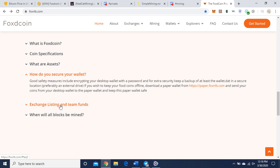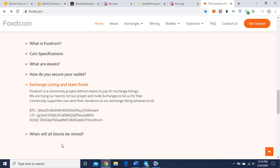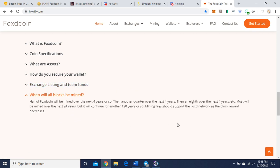Exchange listing and team funds. It's a community project without means to pay for an exchange, so they're asking you to if you can donate to these addresses to help the project since it's community driven, no pre-mine and no ICO.